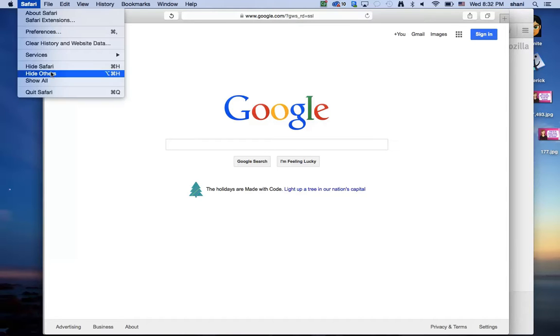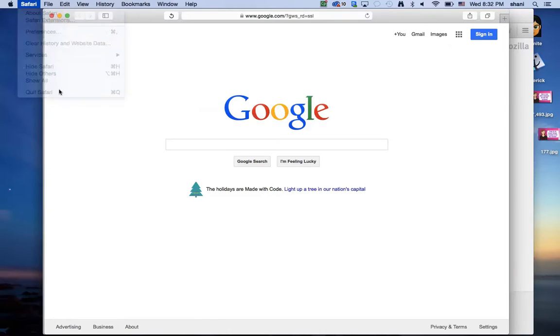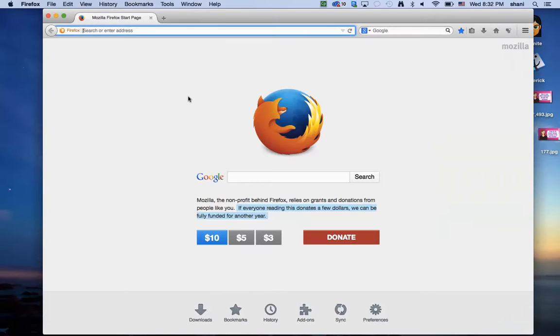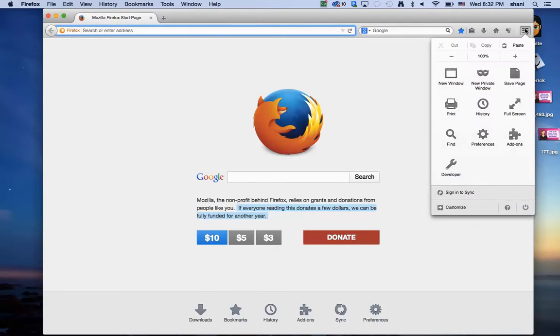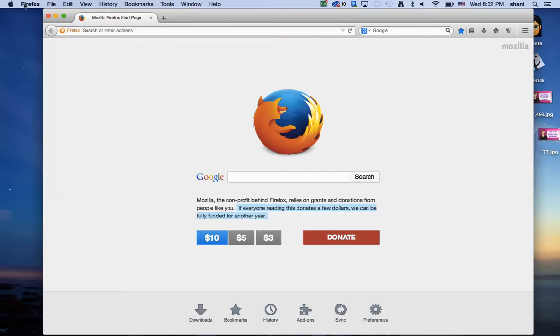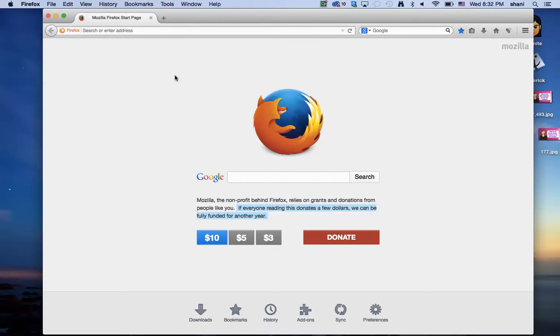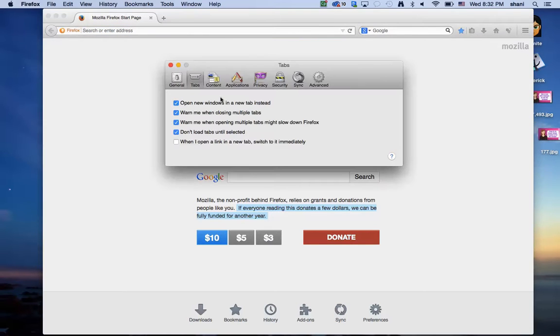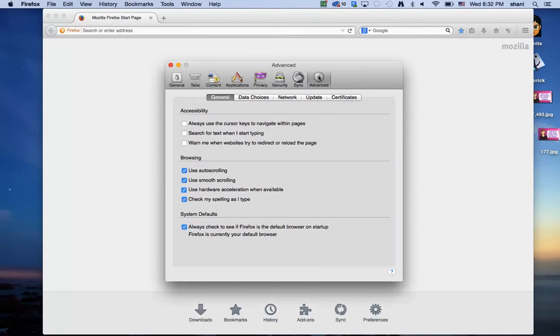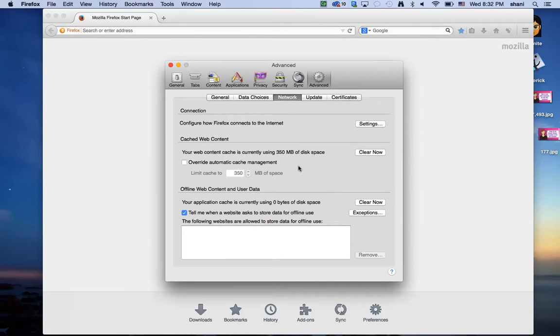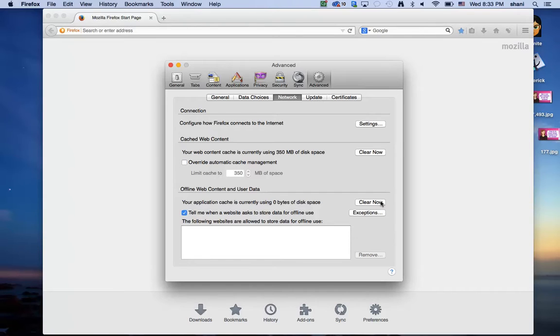That's how you do it in Safari. For Firefox, go to preferences which you can access here. Then go to advanced, go to network, and here you can clear the cache. You can clear another set of cache here. The difference is this is web content and this one is user data.